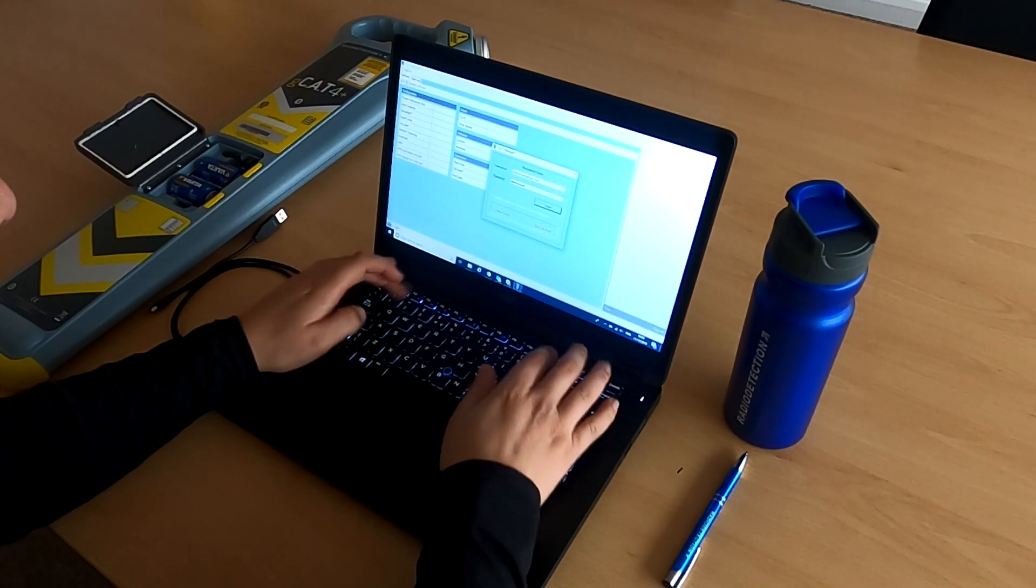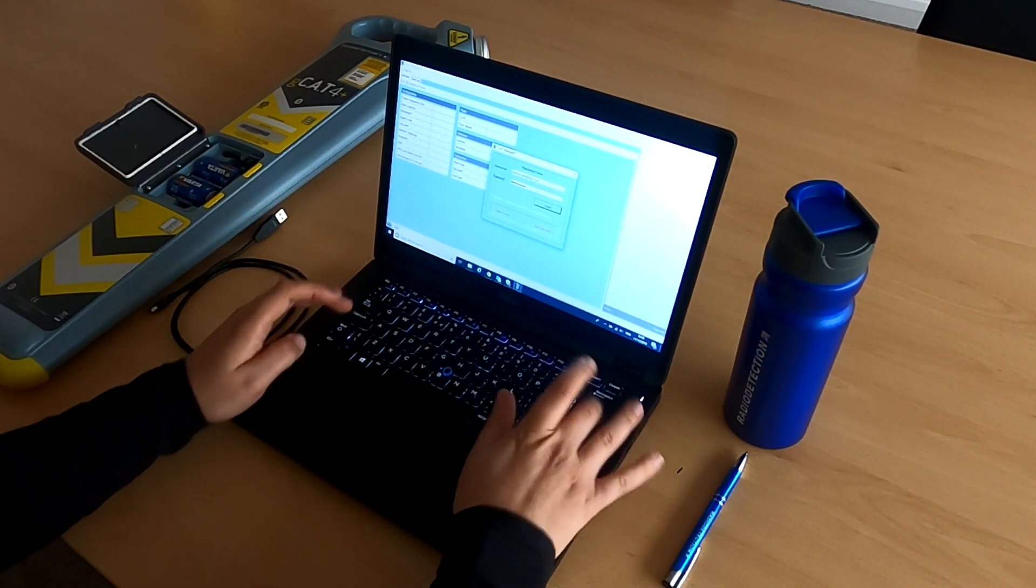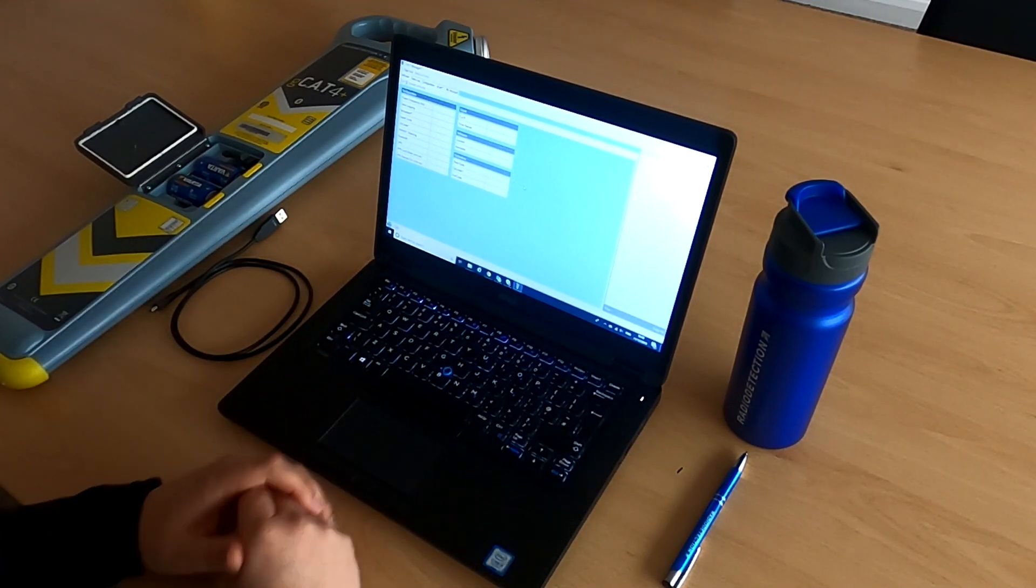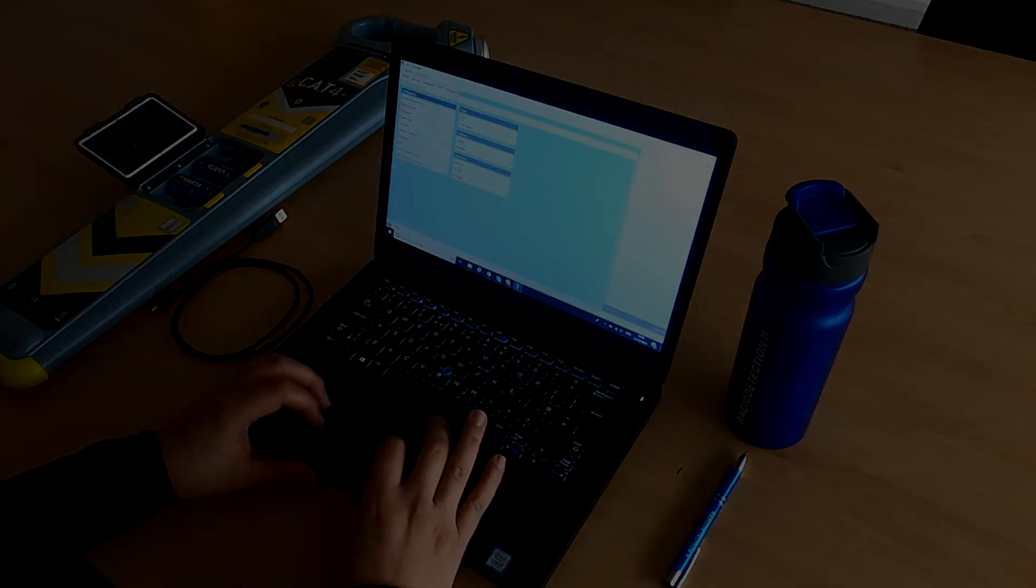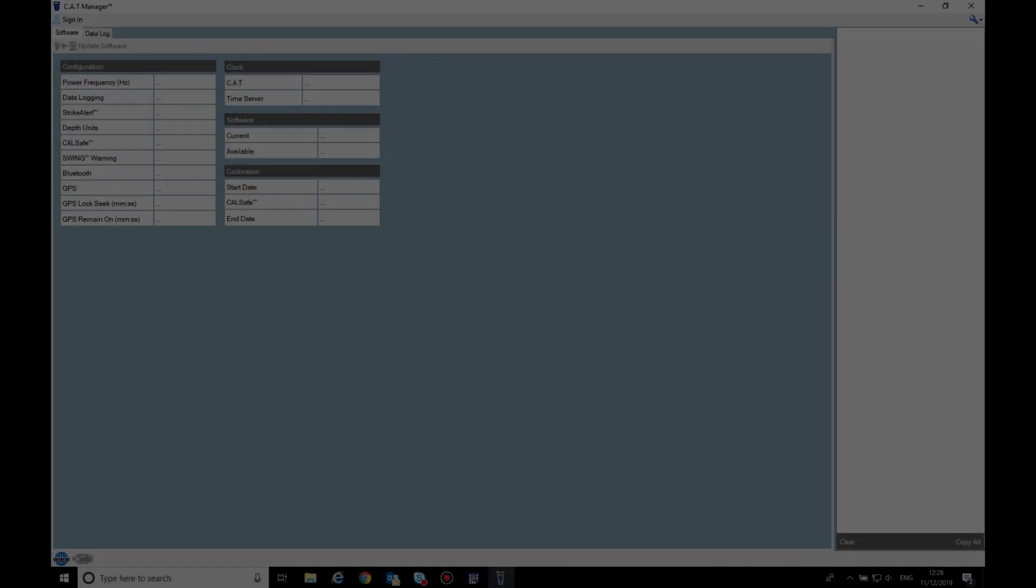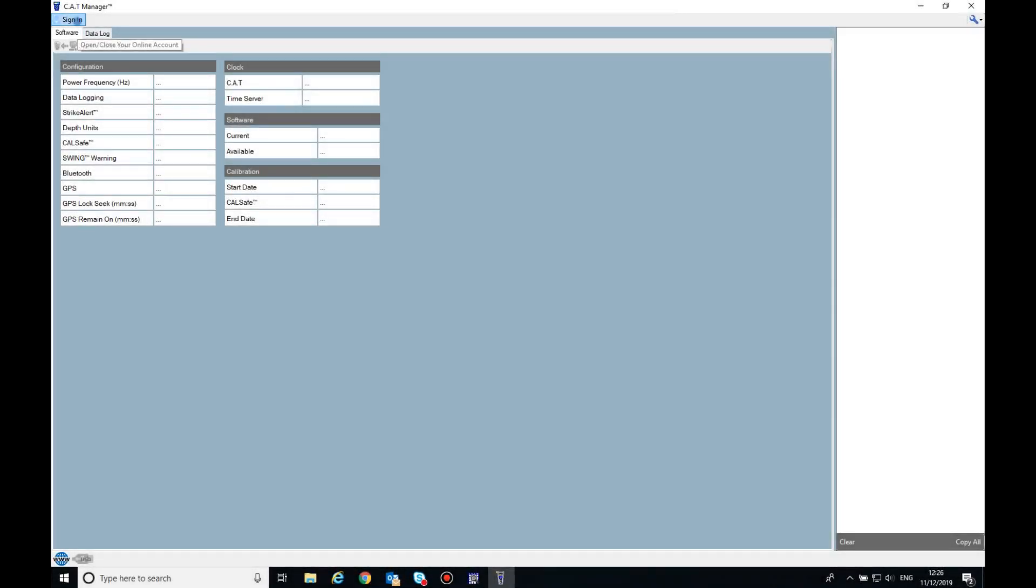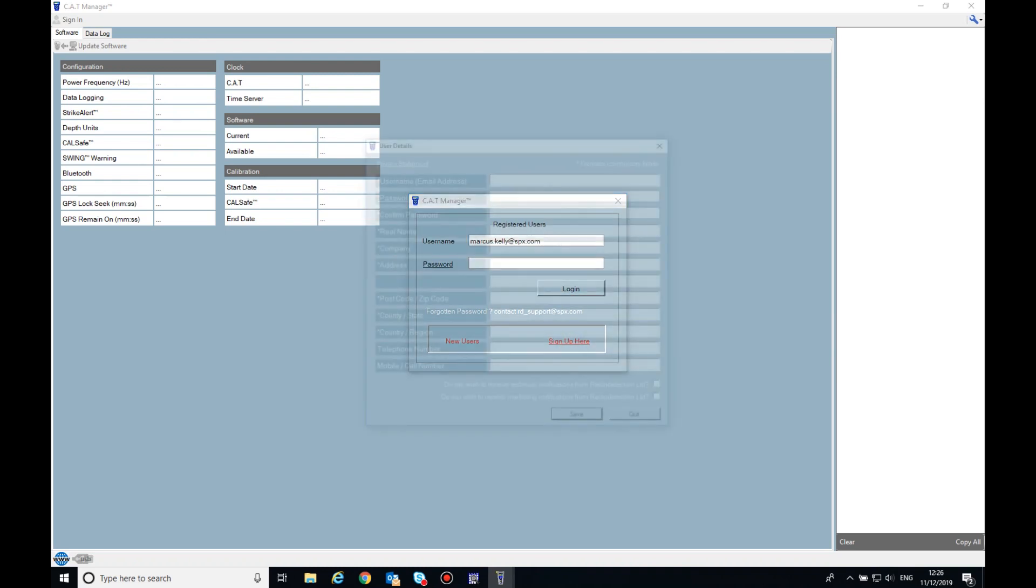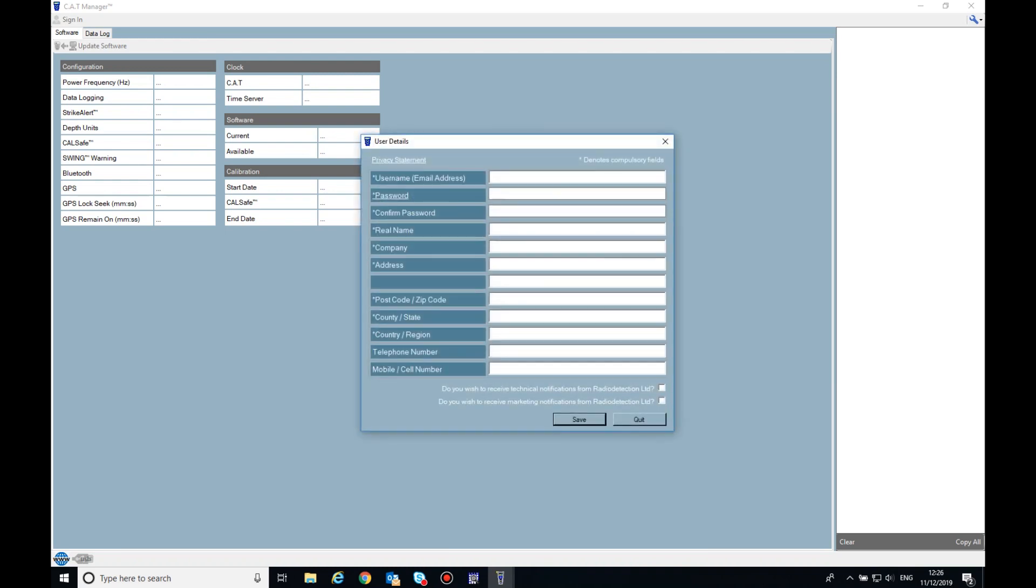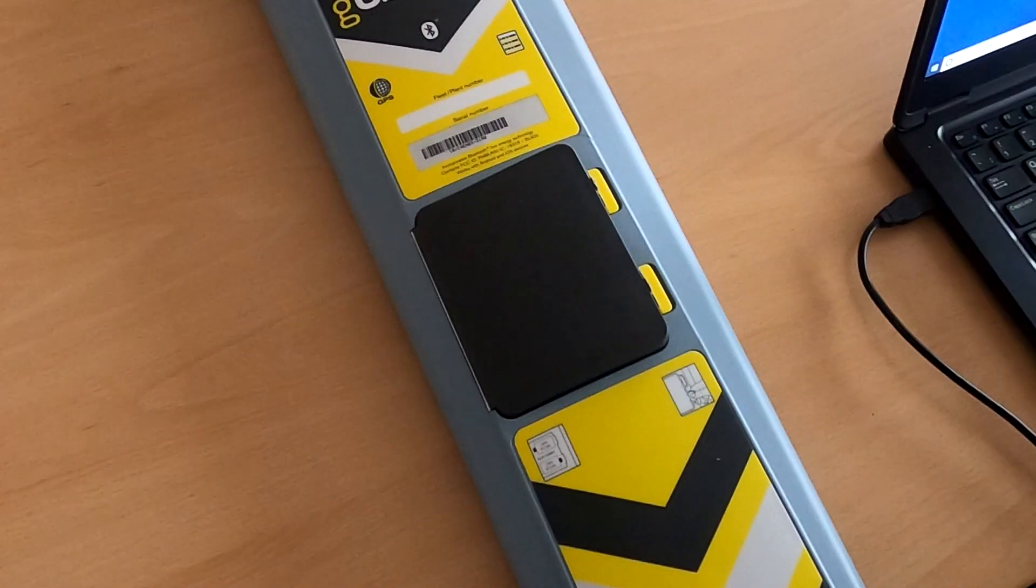Before running an eCert, you'll need to have a user account within CatManager and purchase eCert credit or credits. If you're not a registered user, then you can easily create an account by selecting sign up here on the sign-in screen. To purchase eCert credits, contact your local sales representative or contact Radio Detection via our website.